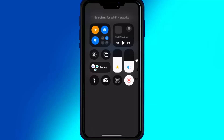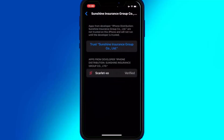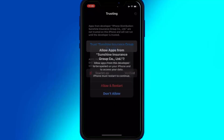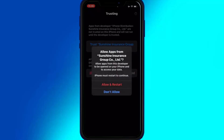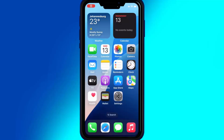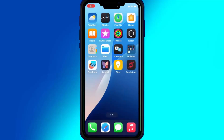But before doing that, just make sure to turn on Airplane Mode and make sure you are connected with Wi-Fi. After that, just hit Allow and Restart. After restart, you will see that your Scarlett app will start working.